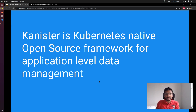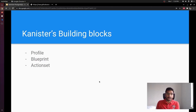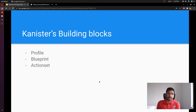We are calling Kanister a Kubernetes-native framework because it very heavily uses Kubernetes APIs, custom resources, or custom APIs to achieve all these things. The basic building blocks of the Kanister project are three custom APIs or custom resources: Profile, Blueprint, and ActionSet.